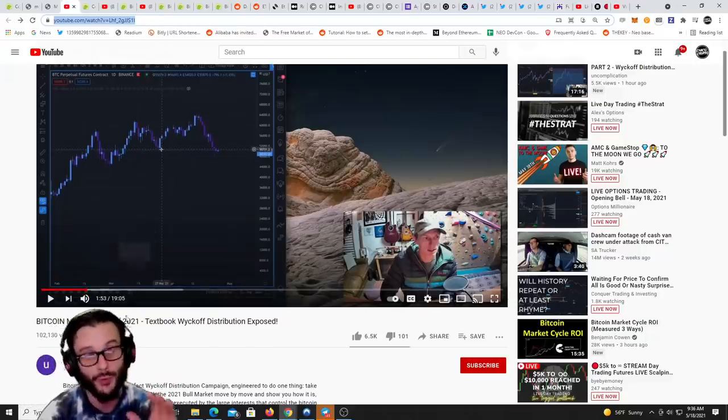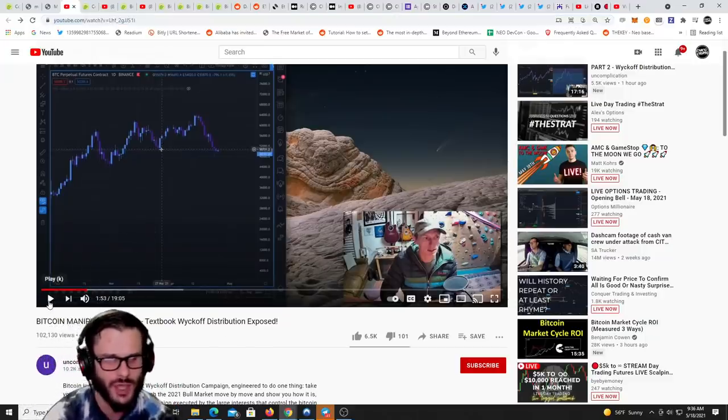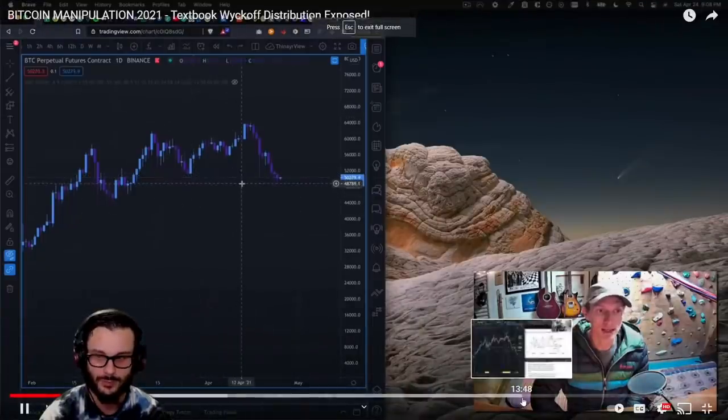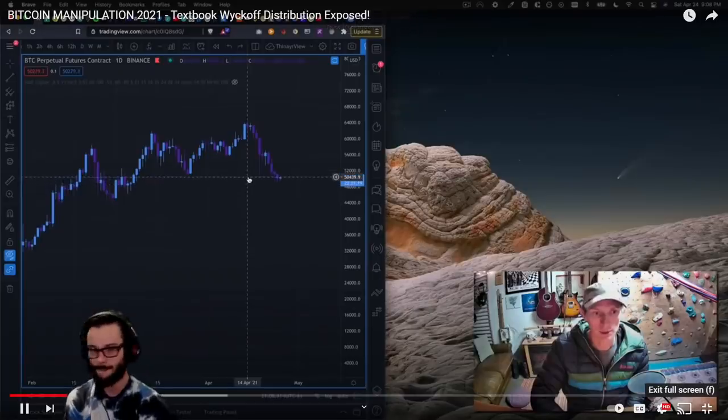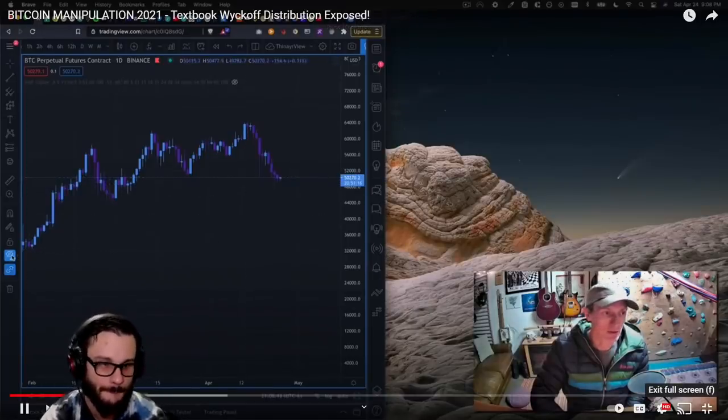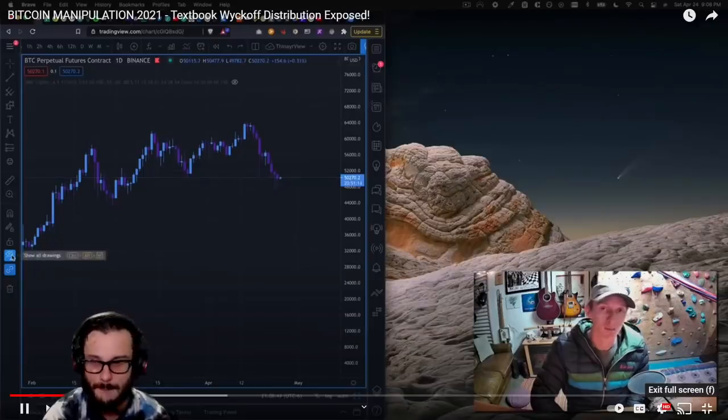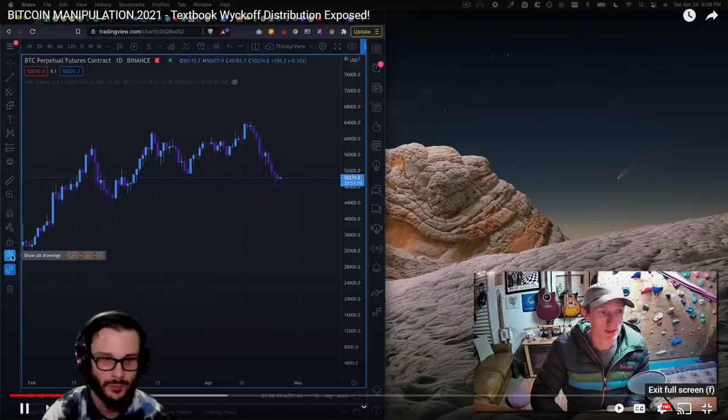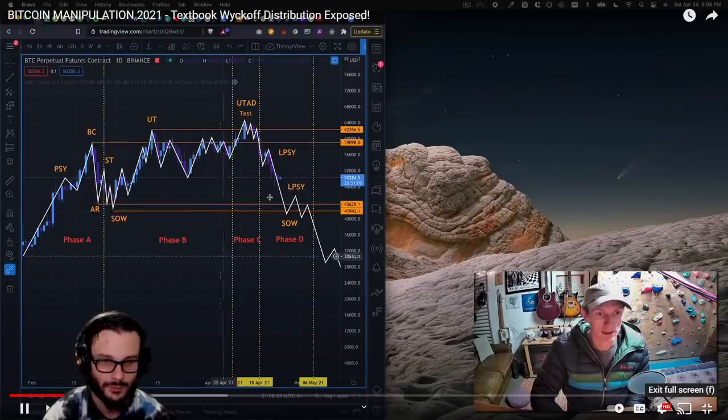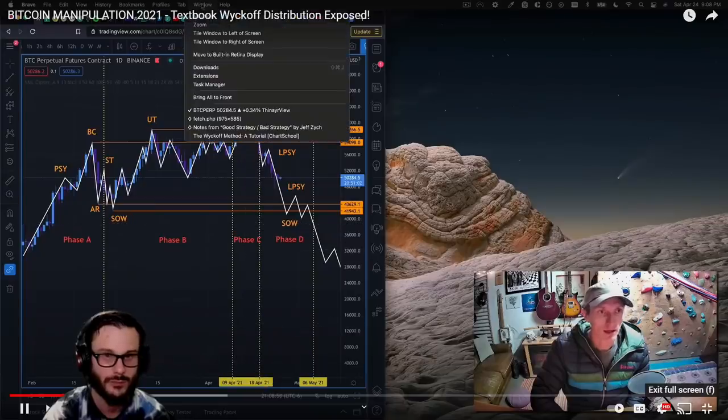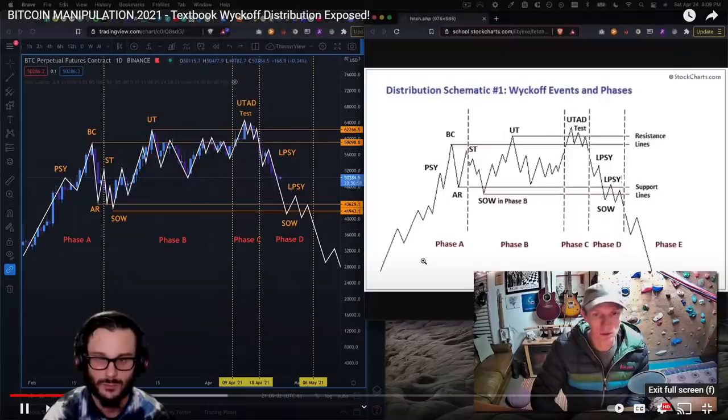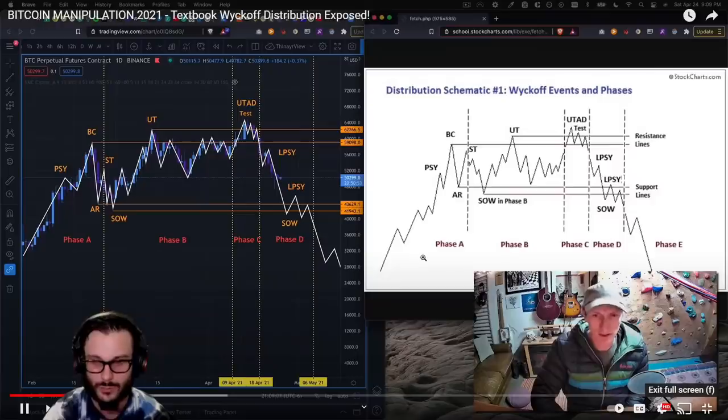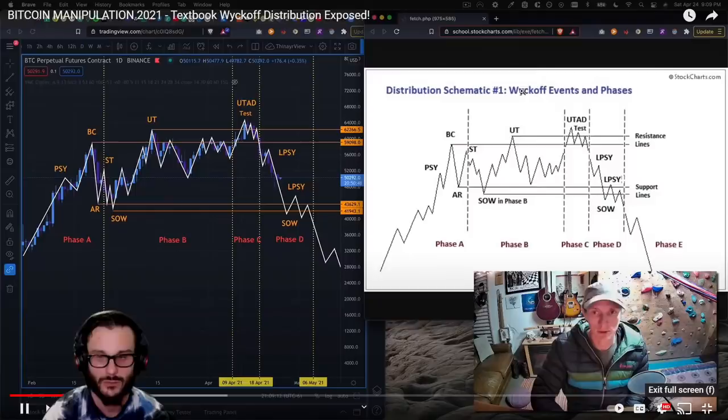He did a textbook Wyckoff distribution exposed. This was April 25th he posted this video. He's saying this has played out exactly to plan. He's gonna turn on cheat mode so you can see what that plan has been and understand where we are and what this game is that we're all actually playing. This overlay, this move that we have just seen Bitcoin do is a textbook, almost one-to-one perfect textbook example of a Wyckoff distribution event.